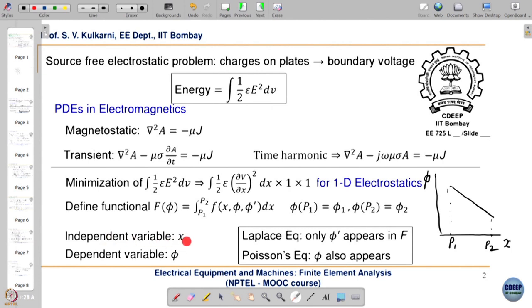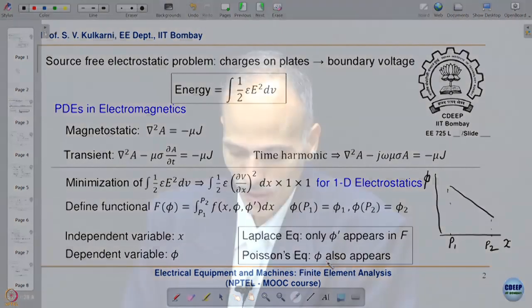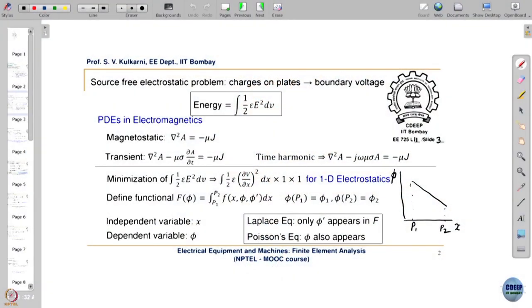Here there is one independent variable and the dependent variable is φ, the potential. In the Laplace equation only φ' appears in the functional, but as I mentioned for Poisson's equation φ also appears in the functional.